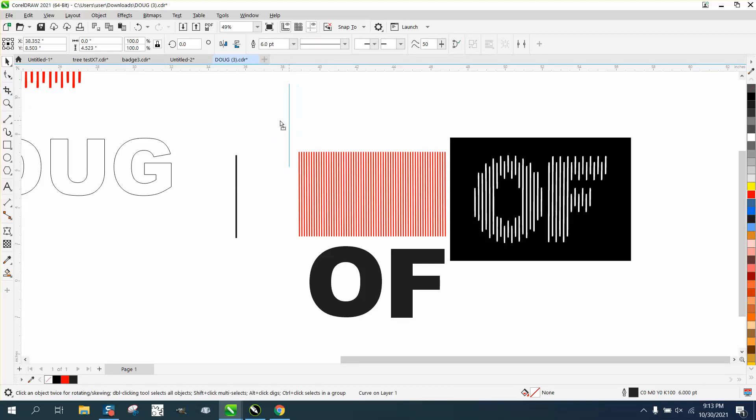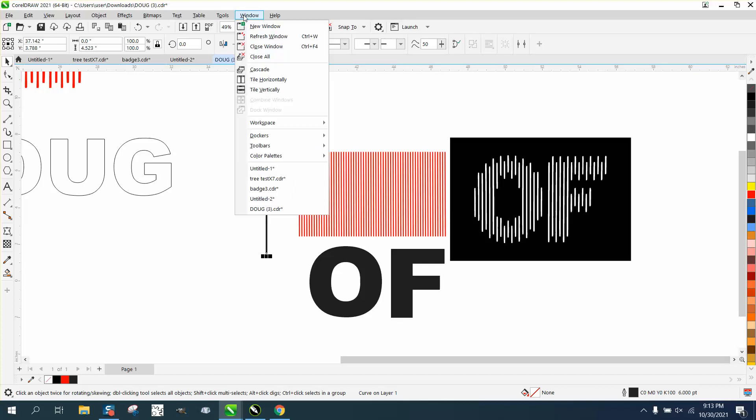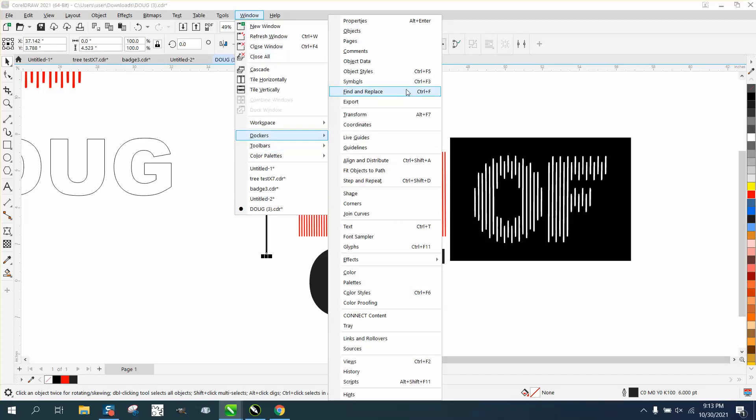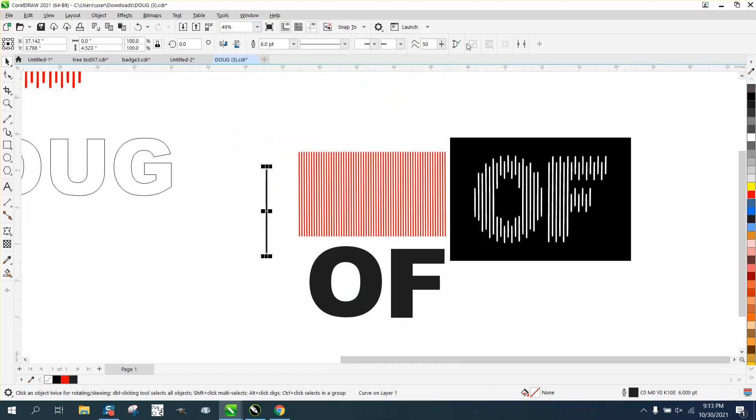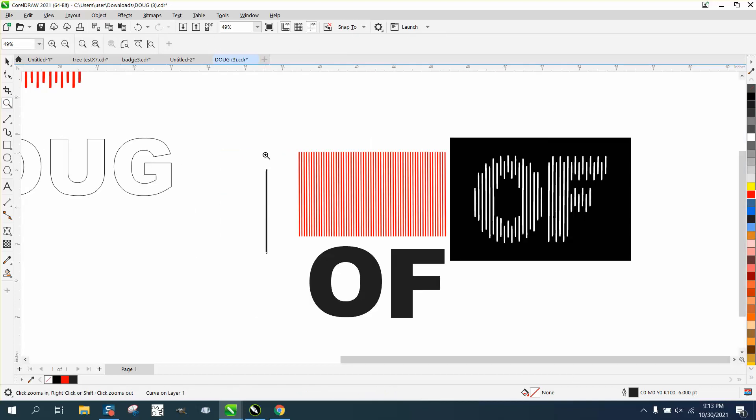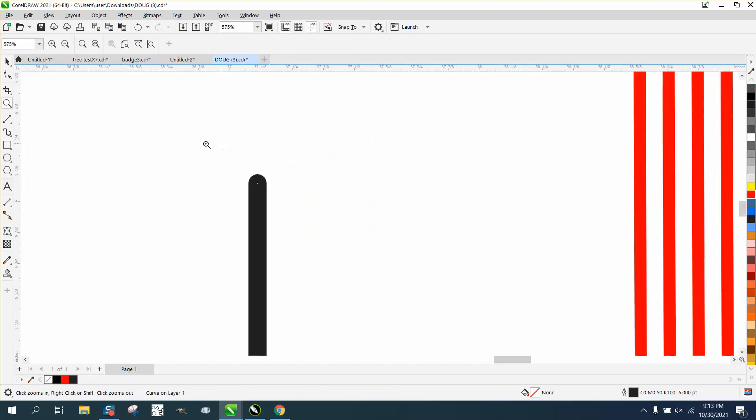Then we want to give it round end caps like this has. So the best way now is go to Windows, Dockers, open up your property Dockers, and right here, if it doesn't come up, this is your pin tool, and there's your round caps. That's all you have to do, and now it's got round caps.